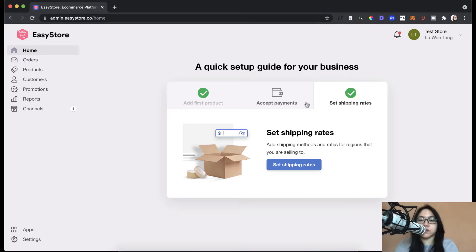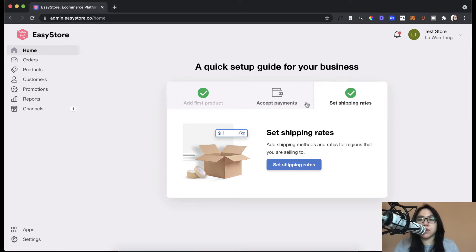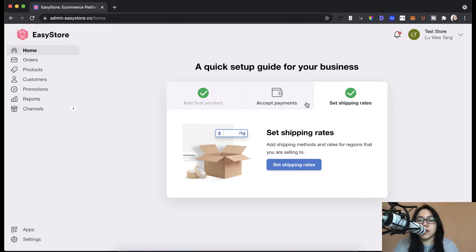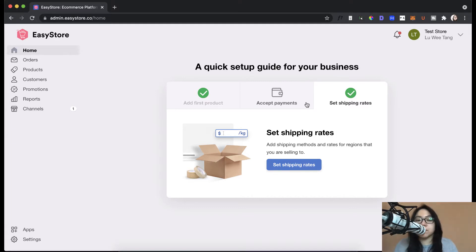So if you followed my tutorials from part 1 to part 5, you would have learned how to set up your products, create a collections page, choose a theme, customize it, add a payment gateway, and add shipping methods to your EasyStore. So in this last video, I'm going to teach you how to tie up all the loose ends and get your store ready for launch. This will be the final part that you'll need to configure before you can start launching your store. And that is the menu as well as the legal pages.